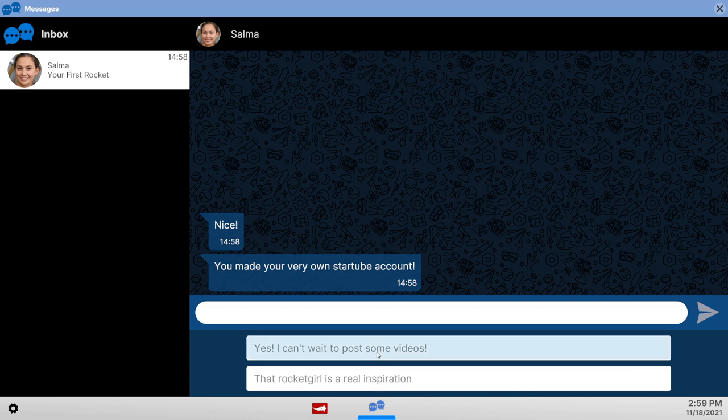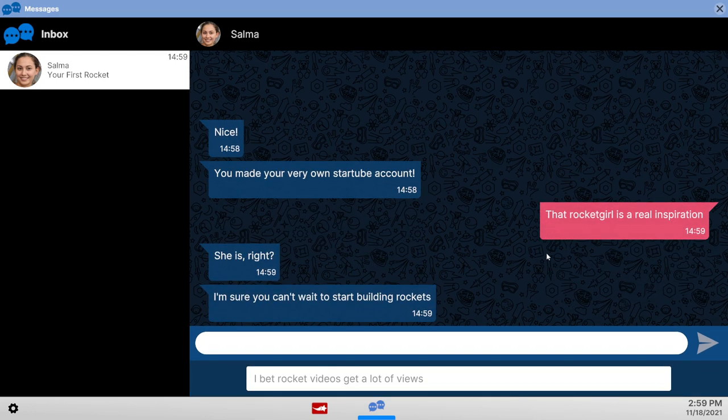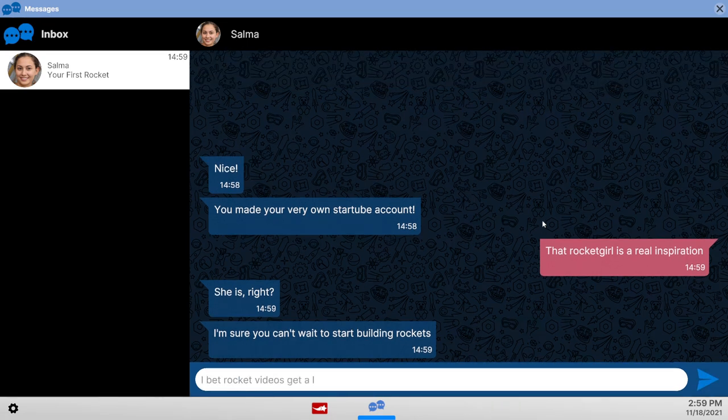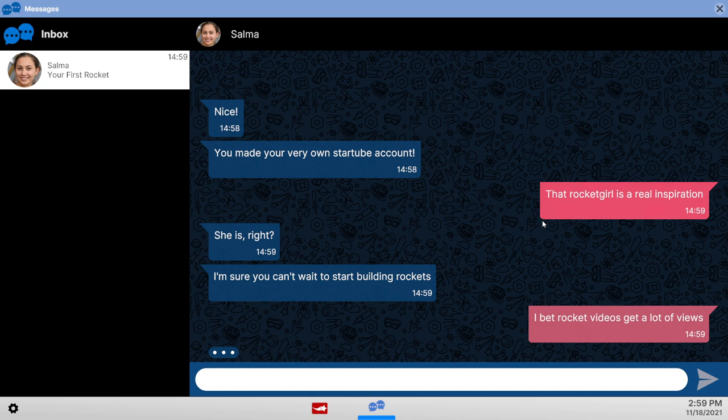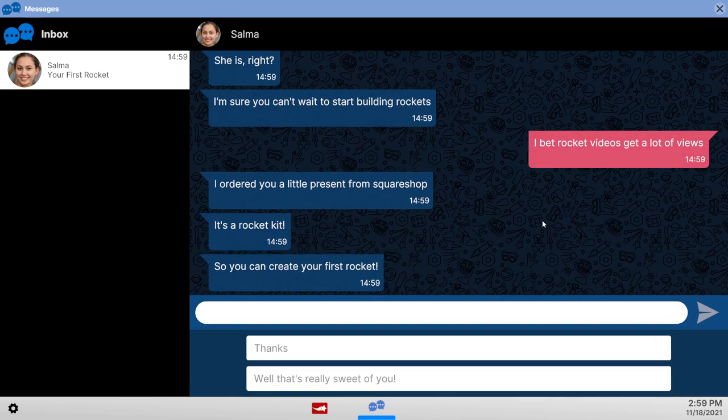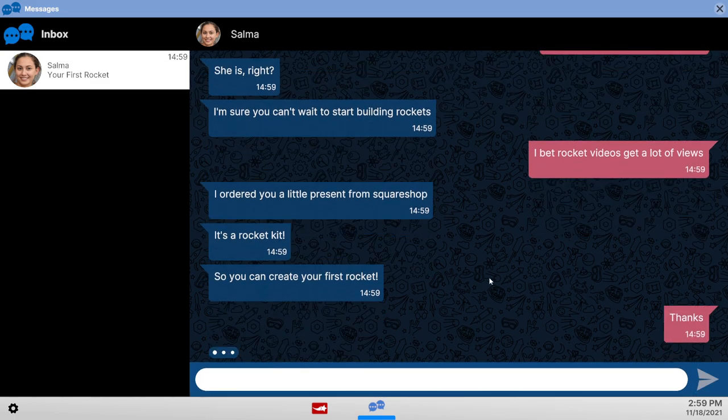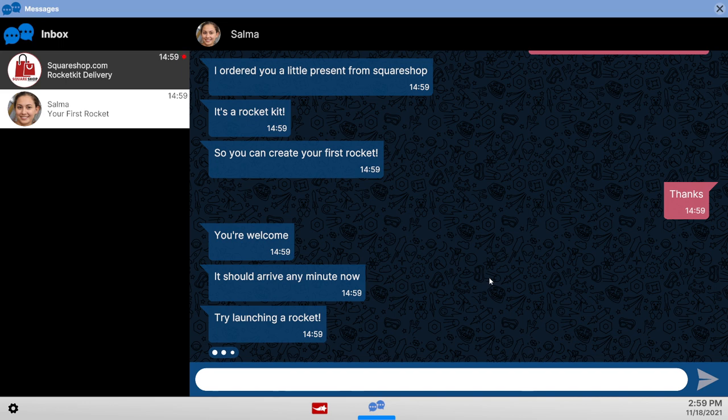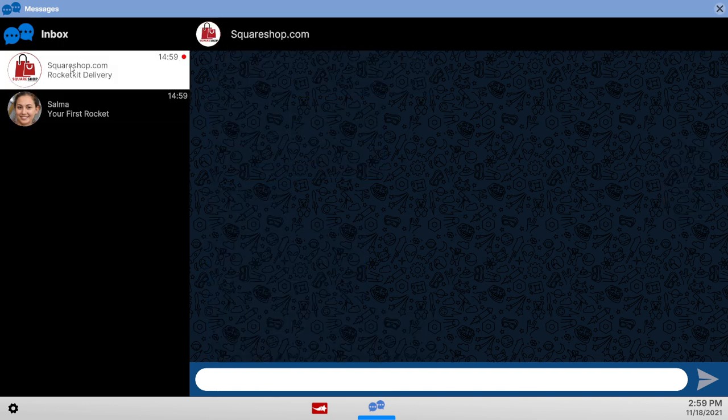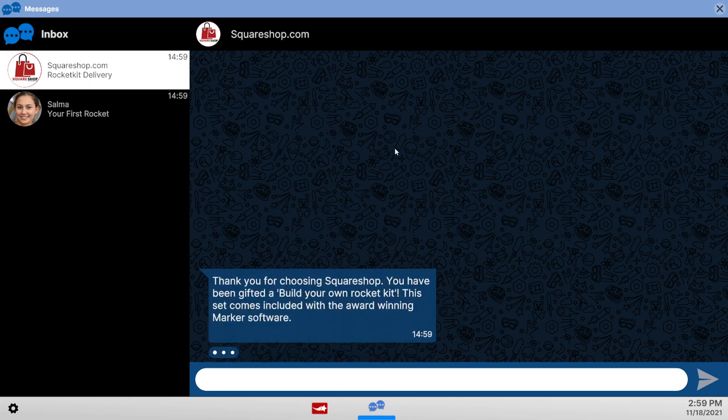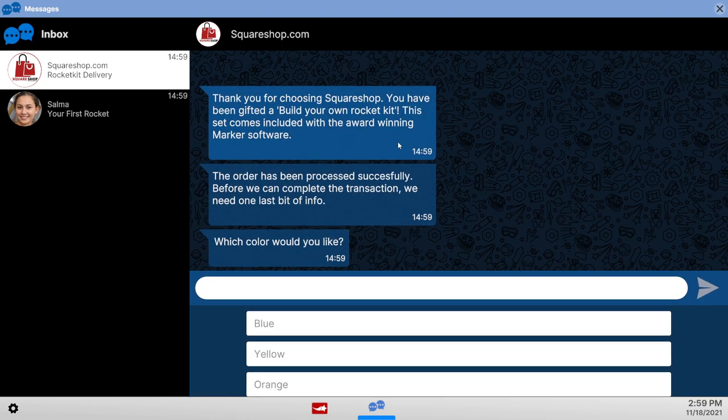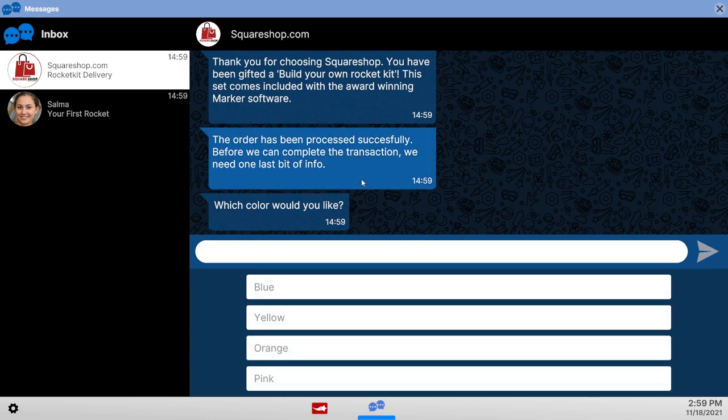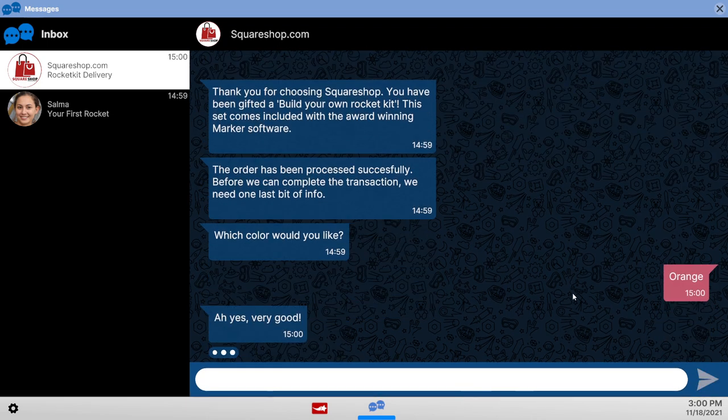My first rocket. StarTube account. That rocket girl is a real inspiration. Sure, why not? Rocket videos get a lot of views. Well, maybe if they were real rockets, I don't get a lot of views with the fake ones. Square shop delivery. Build your own rocket kit. Which color would I like? Blue, yellow, orange, pink. Orange. Very cryogenic.